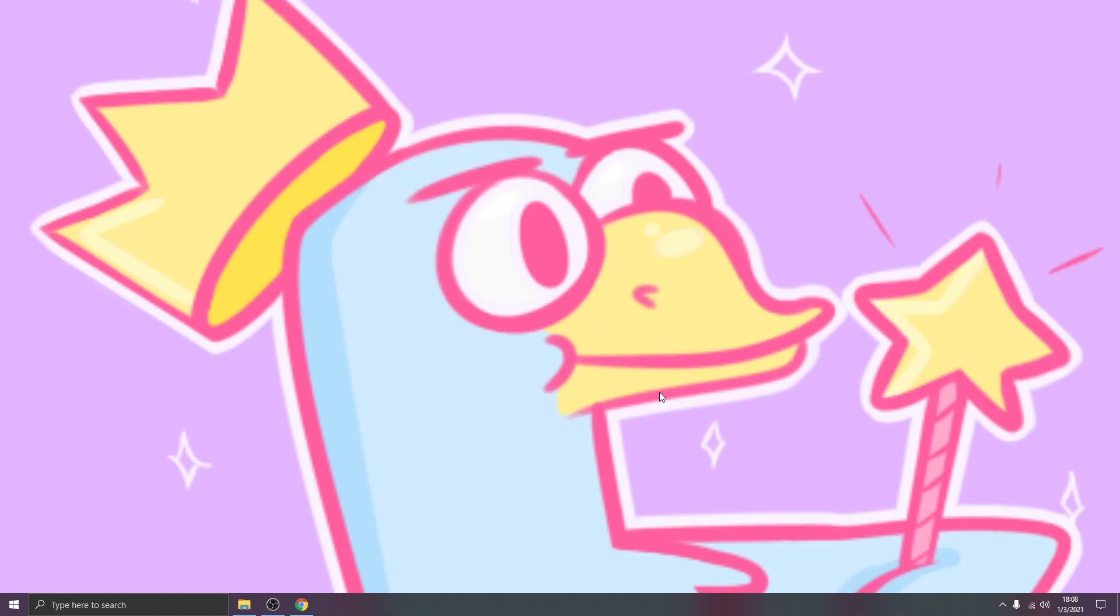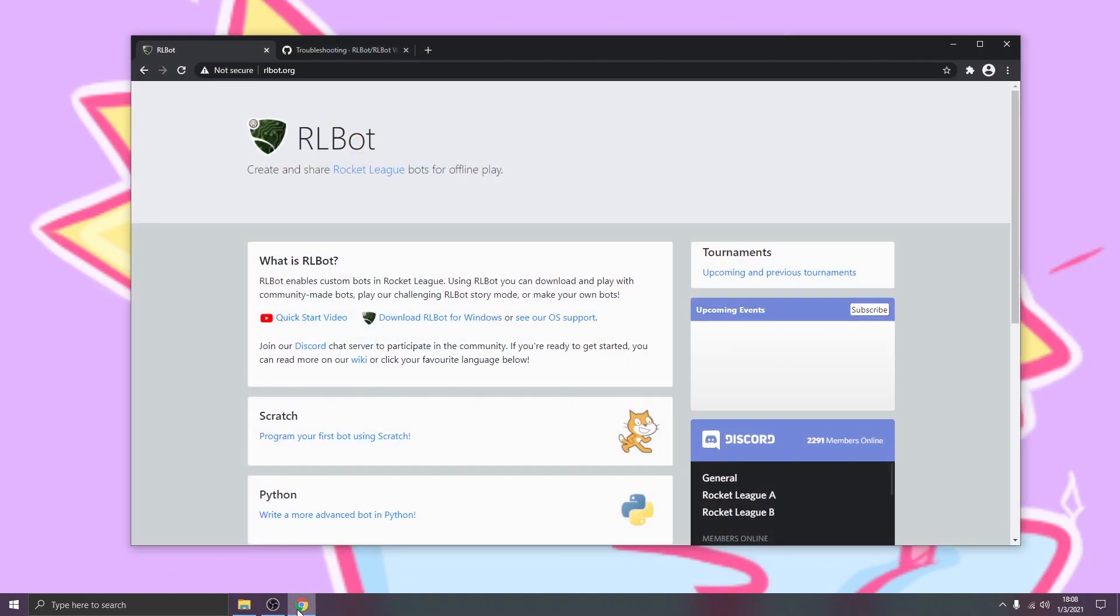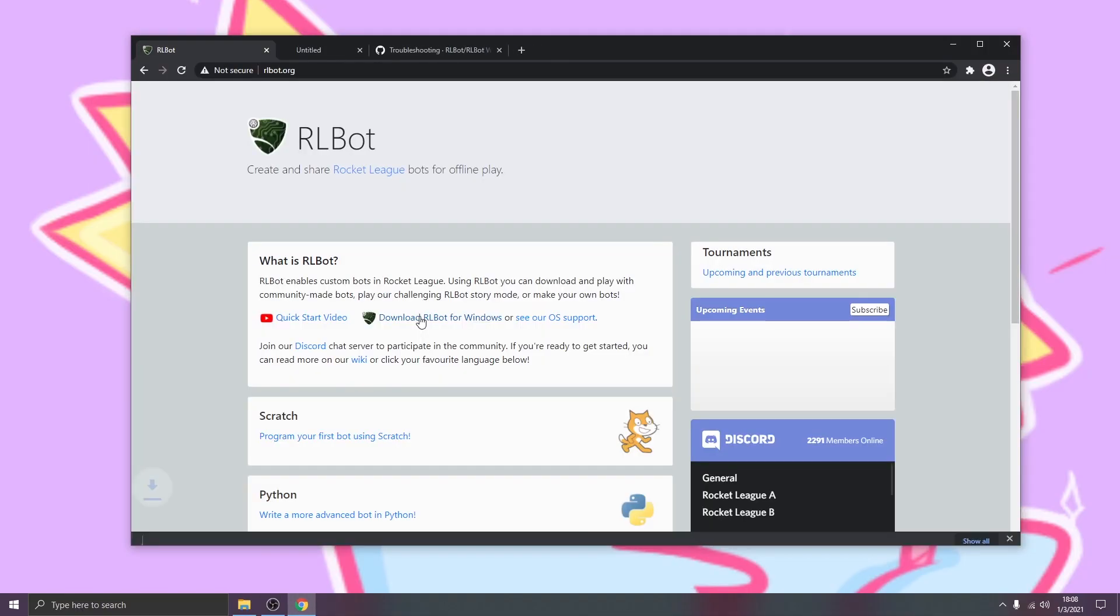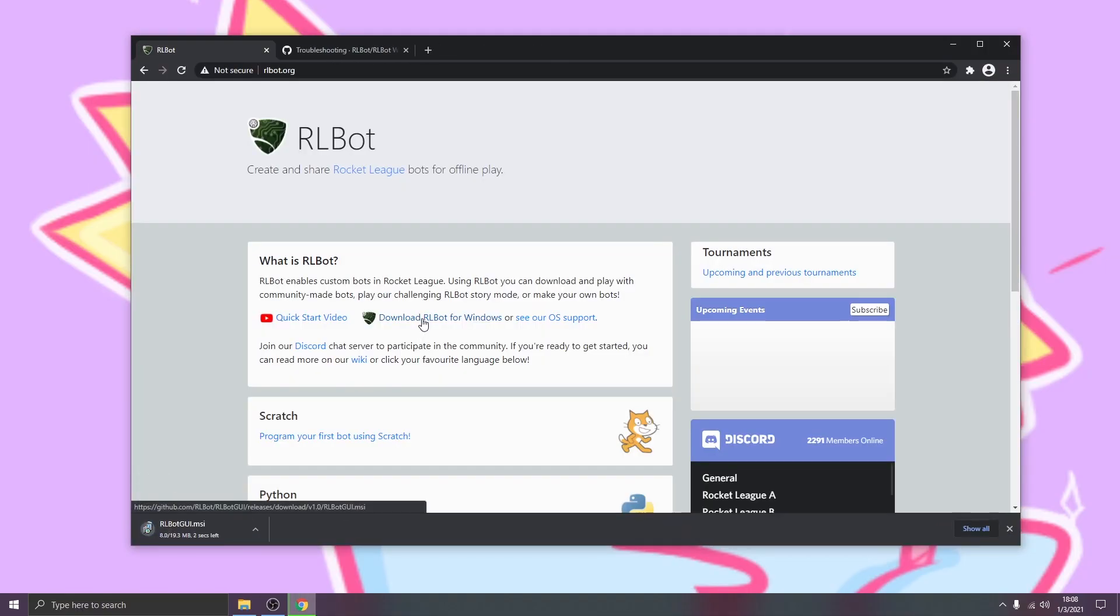So, let's get started. I'm going to go to rlbot.org and click this link here. That will download the installer. I will say that this is for PC only and we do support the Steam and Epic versions of the game.